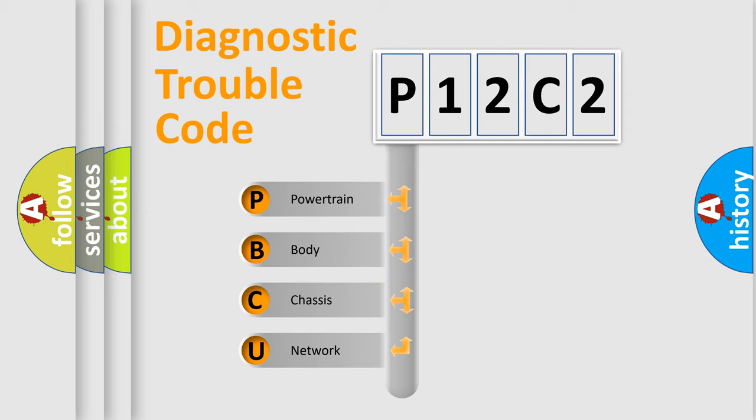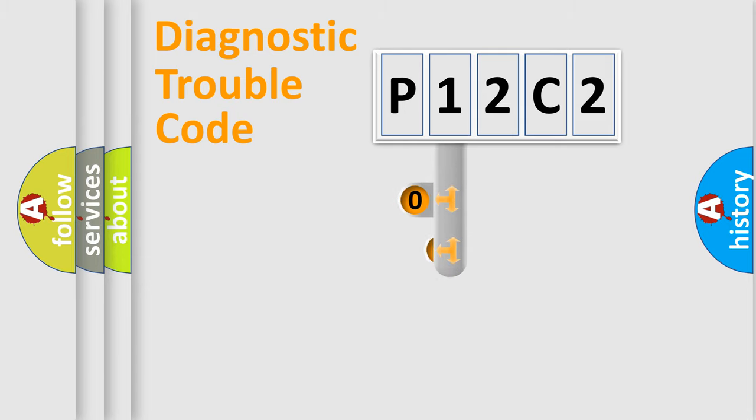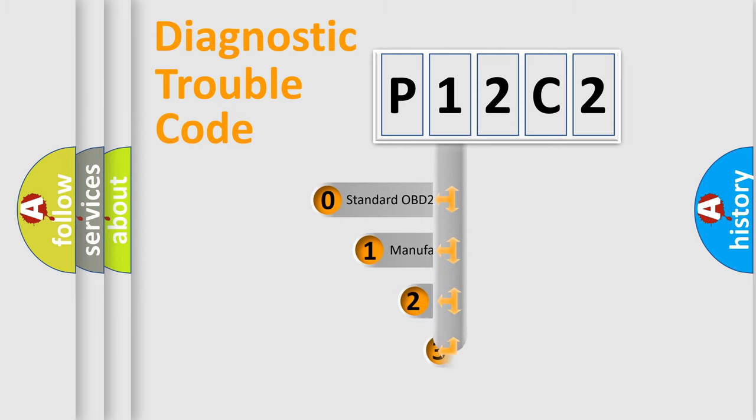We divide the electric system of automobile into four basic units: powertrain, body, chassis, and network. This distribution is defined in the first character code.